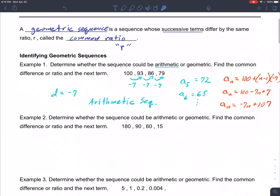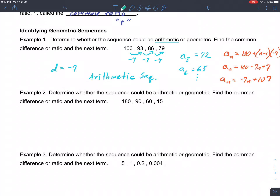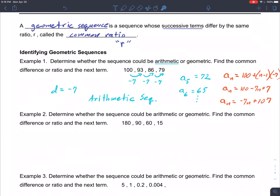Example two: determine whether the sequence is arithmetic or geometric, and find the common difference or ratio and the next term. If we study this sequence, it looks like they're subtracting 10, but then from 90 down to 60 they're subtracting 30, and from 60 down to 15 they're subtracting 15. Clearly this cannot be arithmetic. Moving to geometric — geometric means the terms differ by the same ratio, meaning you divide successive terms and get the same number every time.